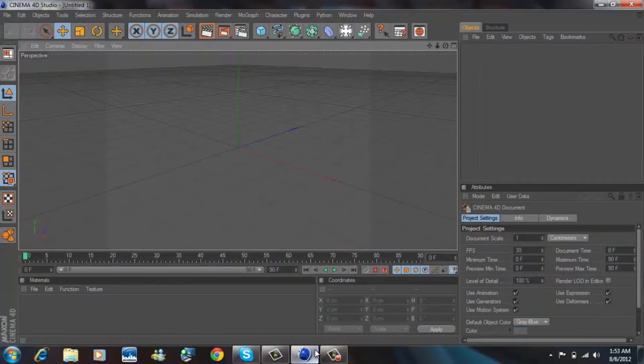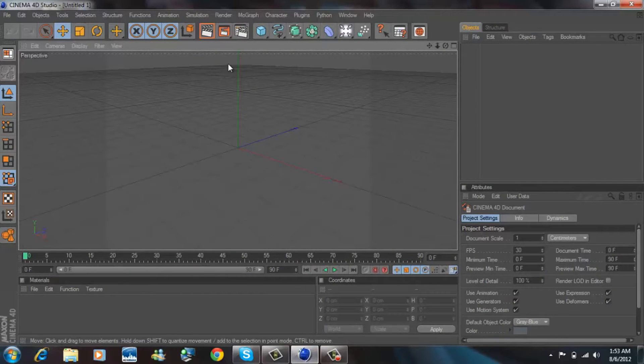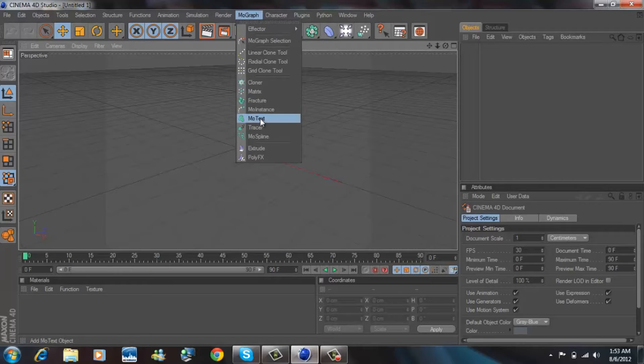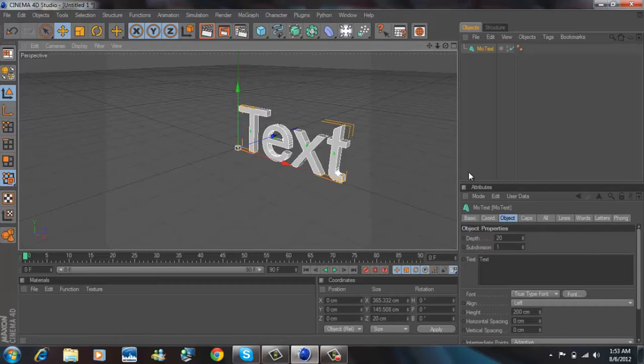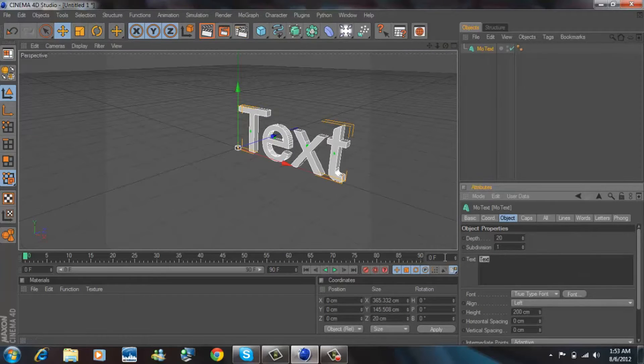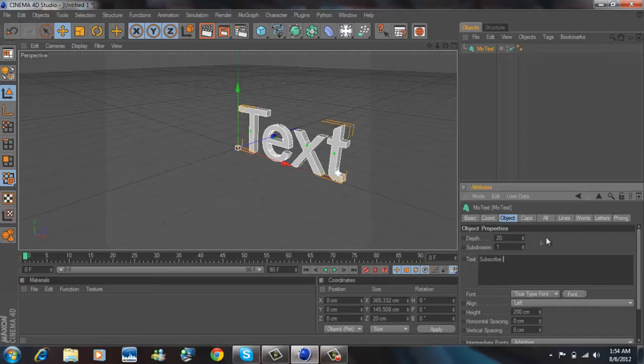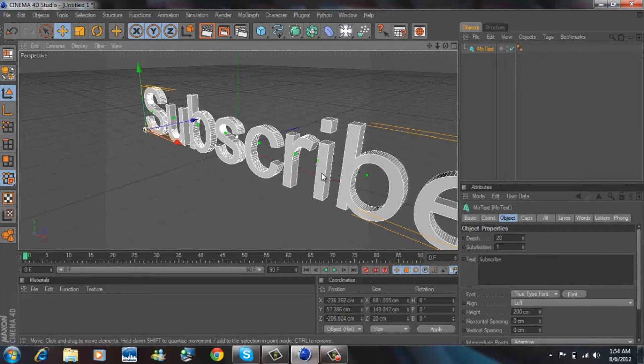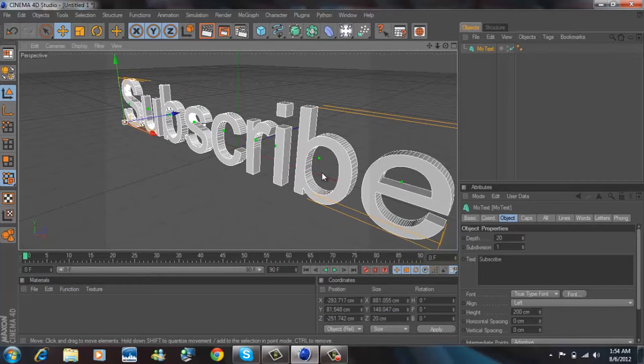Open Cinema 4D. First of all, you want to make sure you have some text. Let's go and insert some MoText. Change the text to 'subscribe' because that's what I want you guys to do if you enjoy this tutorial.